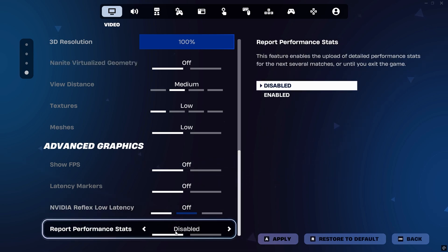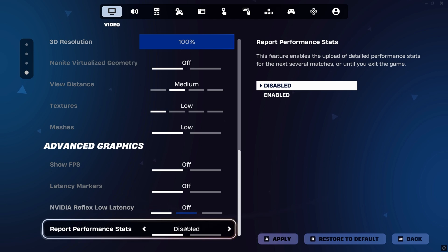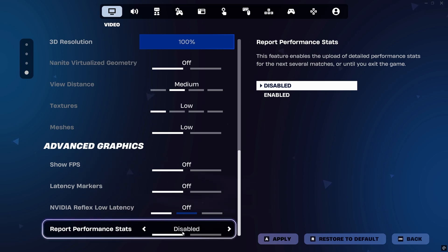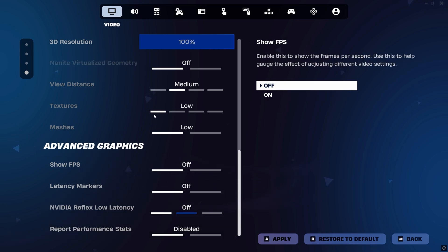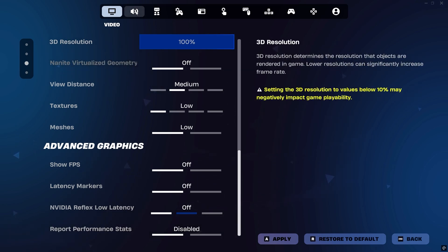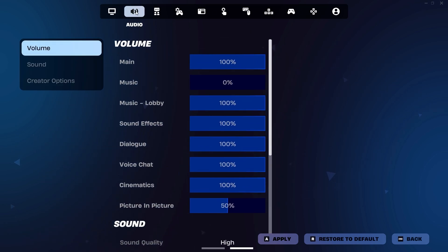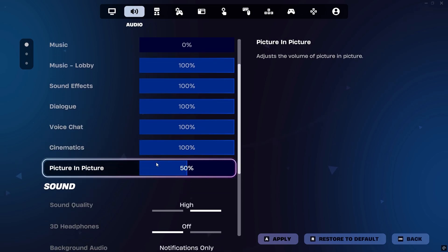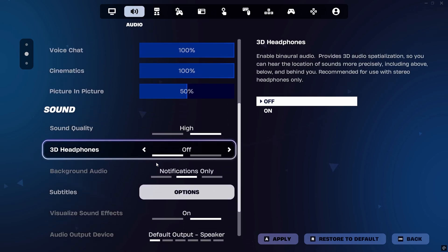Additionally, turn off the Report Performance Stats option in the settings menu. Disabling this stops Fortnite from continuously sending performance data to Epic Games' servers, which can reduce background network activity and free up system resources, improving overall stability and latency.